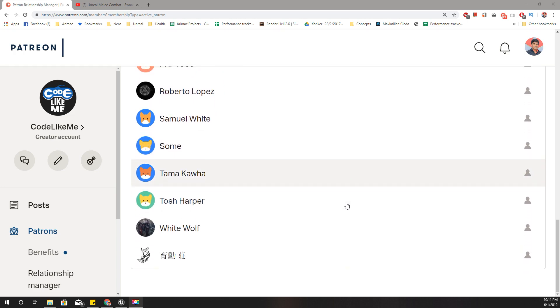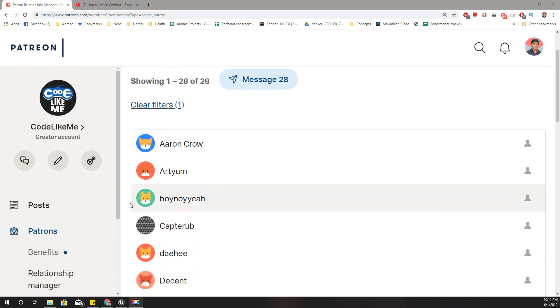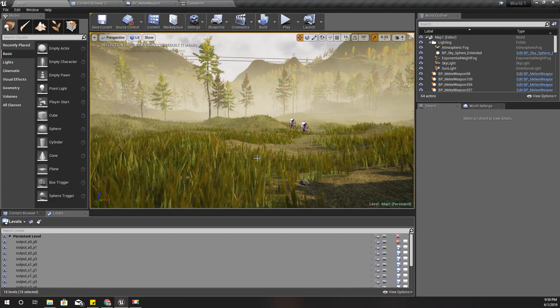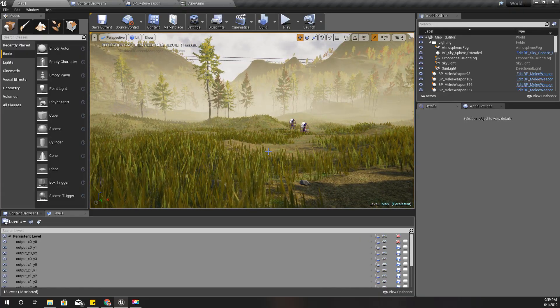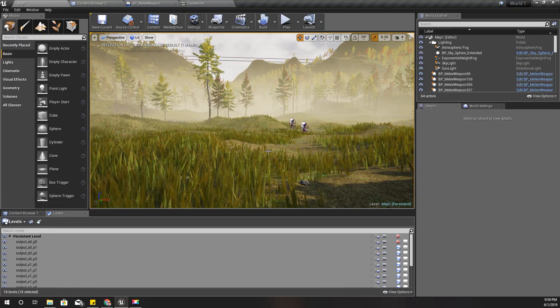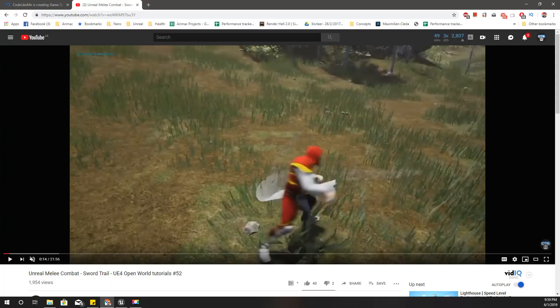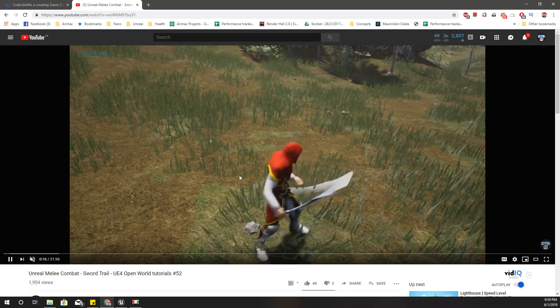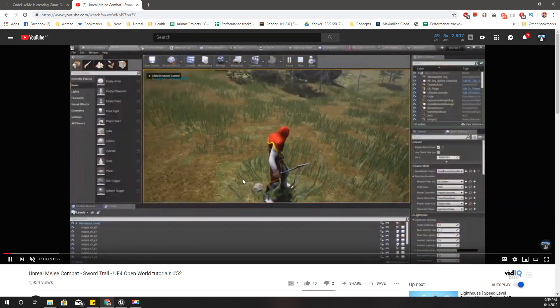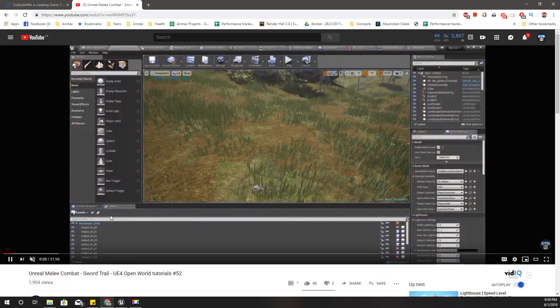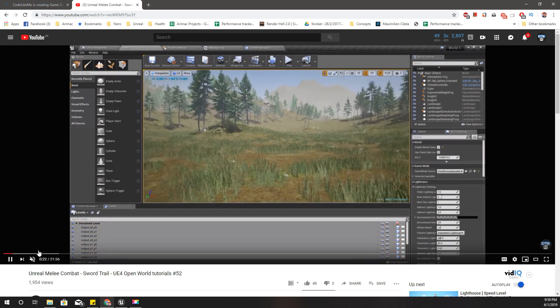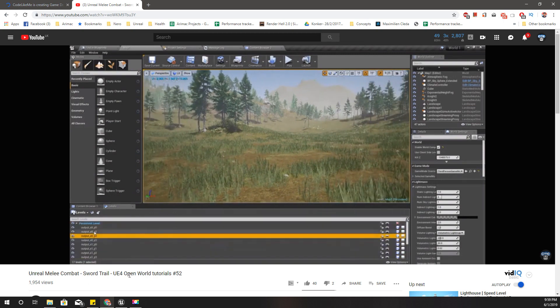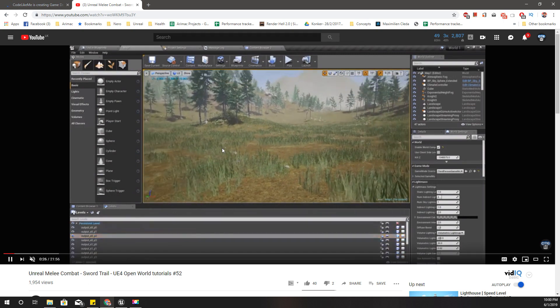In order to create the trail for the arrow, I'm going to use the same method that I have used here. If you need to know from the beginning how to set up this, you can refer to this video: Unreal Melee Combat Sword Trail, episode 52 of my open world series.